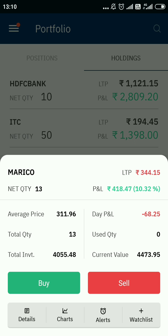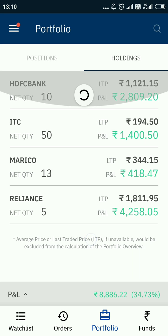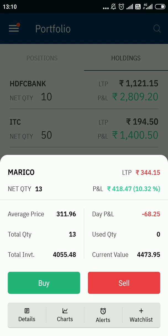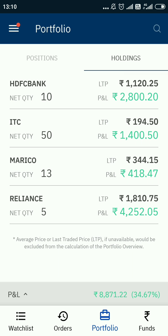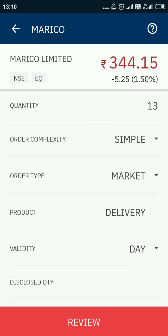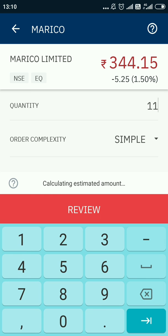It can be any share, any quantity. Simply go to your holdings, select the share you want to sell, click on the sell button, and very importantly, select the exchange on which you want to sell. For example, I am going with NSE.